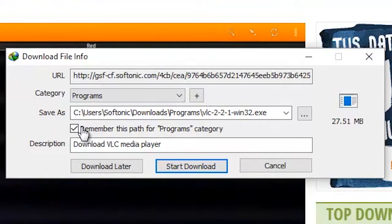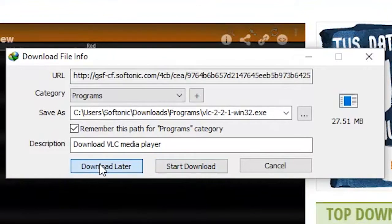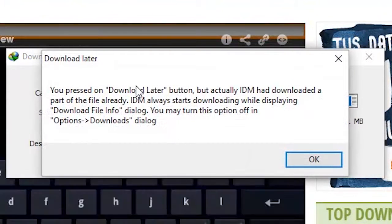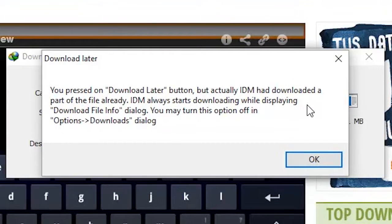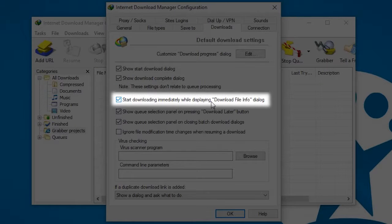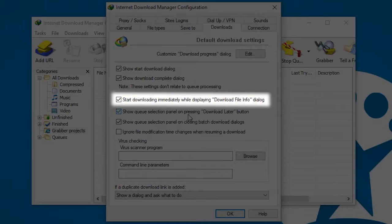Another thing that makes IDM so fast is that it starts downloading a temporary version of the file while you're looking for a destination folder, which always gains you time. That said, if you do not want it to do this, you can disable this option from the downloads menu.